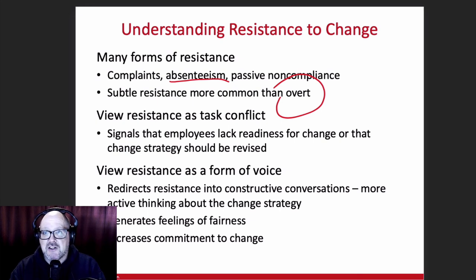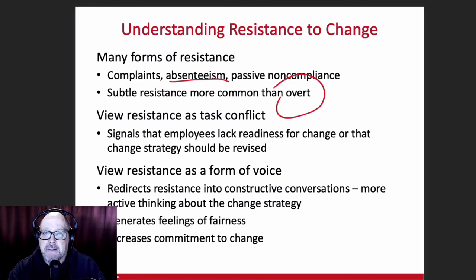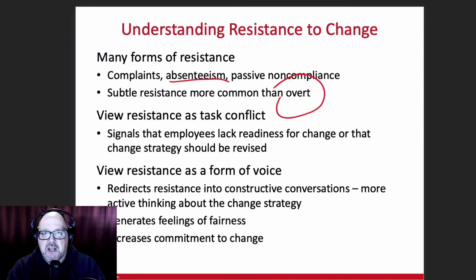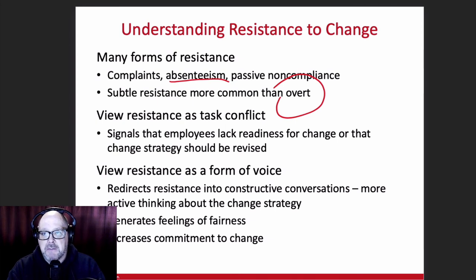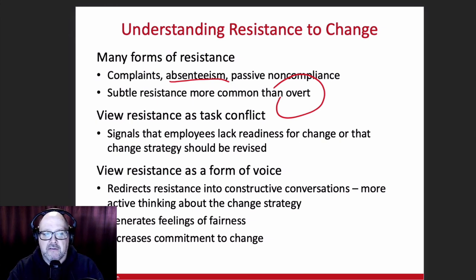It slows the process down for sure, but it's a needed slowing down. In that slowing down, you're not only giving people time to process and to think, but you're giving them opportunity to speak into the change. When we bring more people into the conversation, we bring more opportunities for a better change process, because maybe they see things slightly differently and can fill in some of the blind spots you might be suffering from.